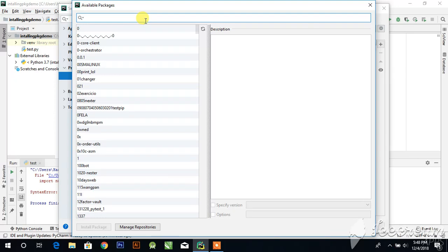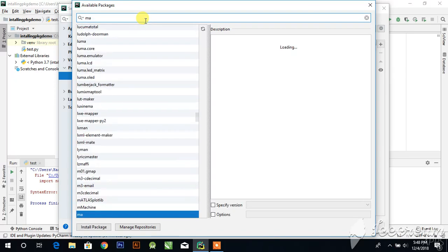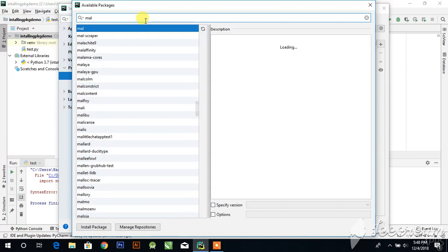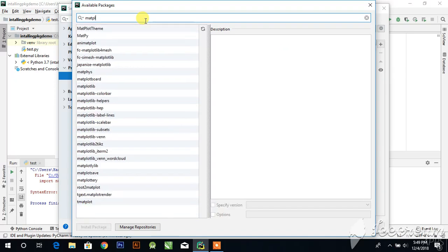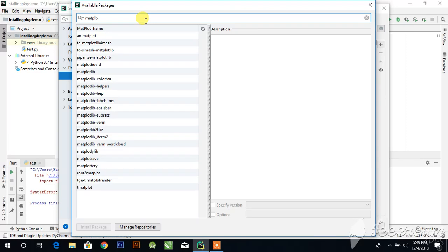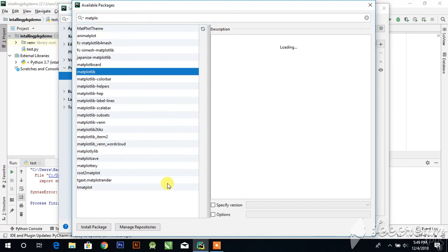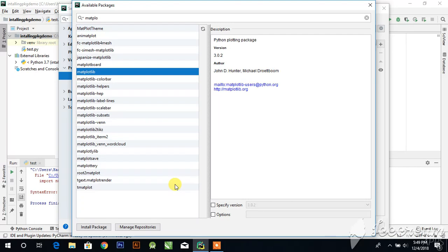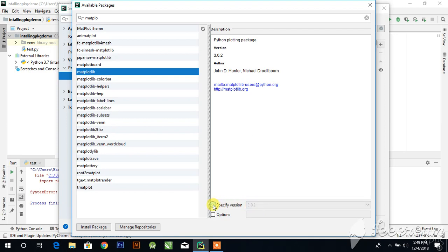Now I'll show you how to install matplotlib. You can install the package you need. If you need a specific version, click here and set according to your need. I need the latest one, so I uncheck this and click on install packages.